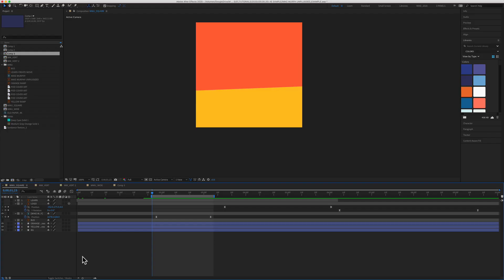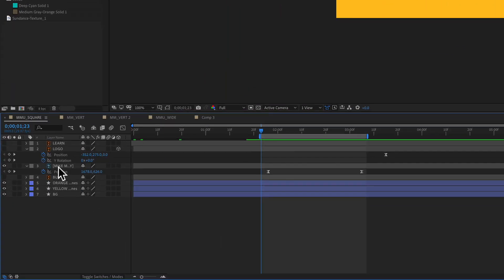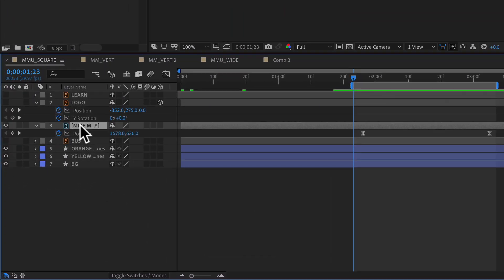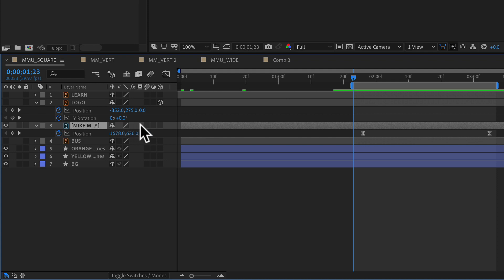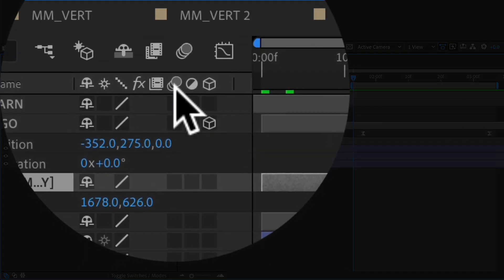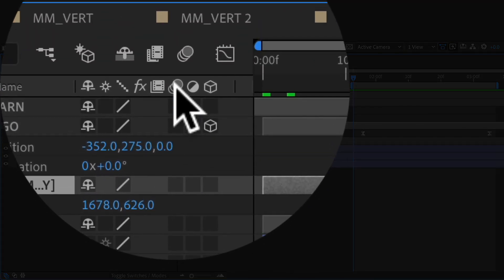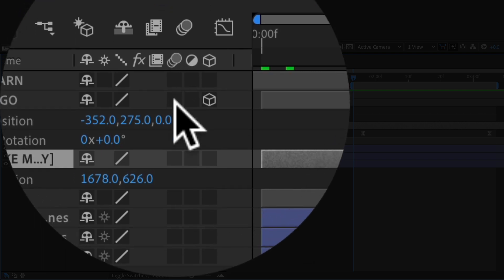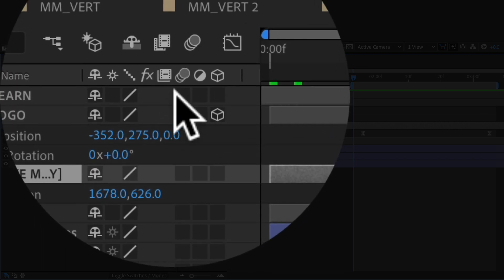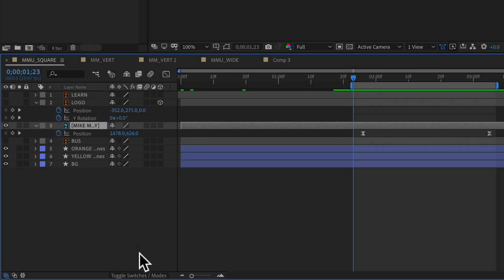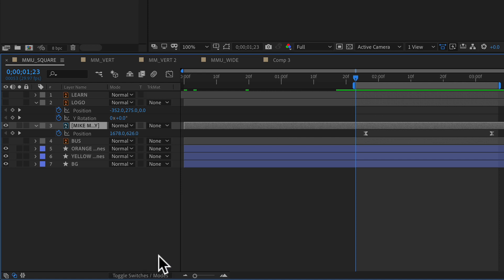To add motion blur, first select a layer that you want to add motion blur to. Then you're going to check on this box right here. It's under this column here with the three circles. If you do not see this column, just click on this right here, toggle switches and modes.